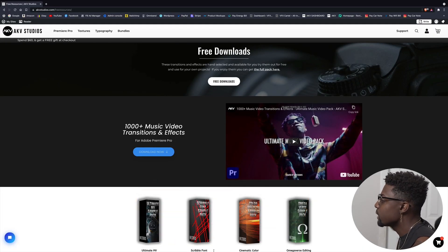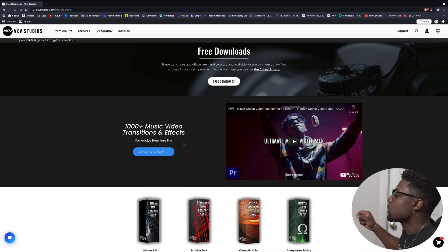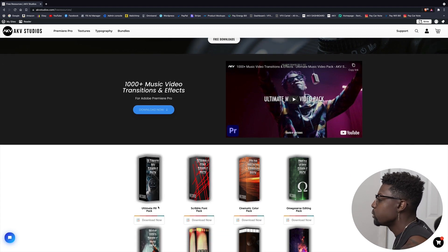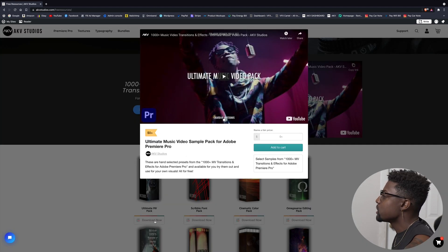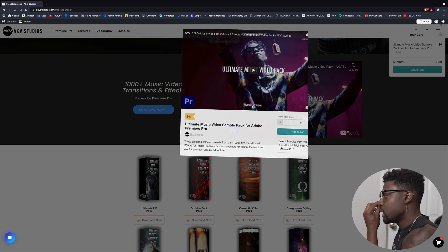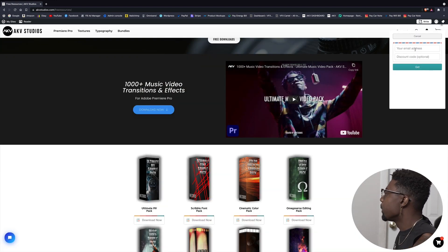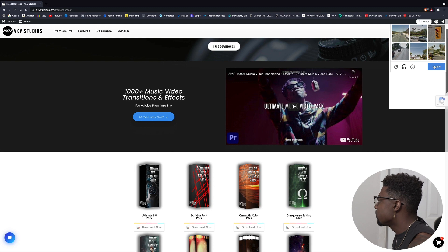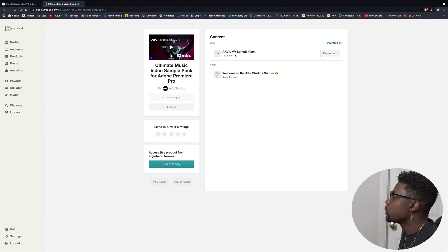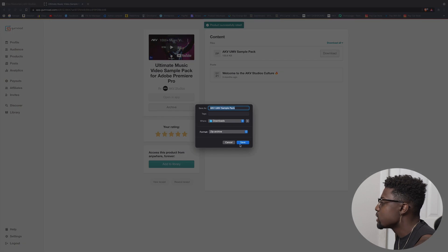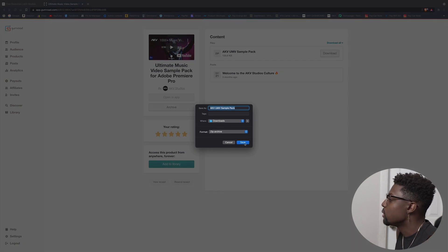Now we're on my website. To get to this site, just click the link in the description and it'll take you to the free downloads page. Scroll down and find the Ultimate Music Video Pack, press download now — it's free, zero dollars. Put in your email address, press checkout, then press get. You may have to verify, and once verified press view content. Give it a five star rating, then press download now and save it to your downloads folder.